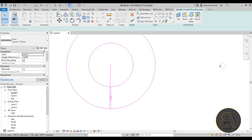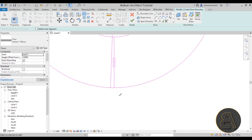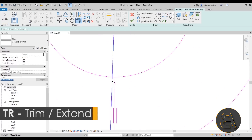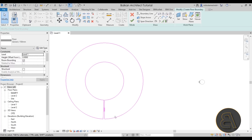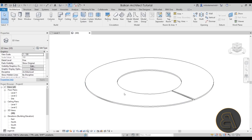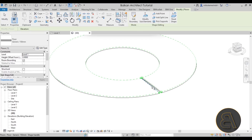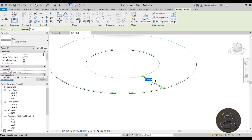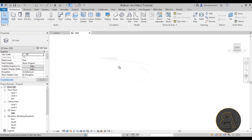Next, go to the Split Element tool — SL is the shortcut — and split both the inner and outer circles. Then use Trim and Extend to Corner to fix things up by clicking the correct segments on both sides. Now we have something that looks like a donut with a bite taken out of one side. Finish the floor, go to the 3D view — looks decent. Then select it, go to Modify Sub-Elements, find one side, type in 10 meters, and that gives us our spiral ramp.